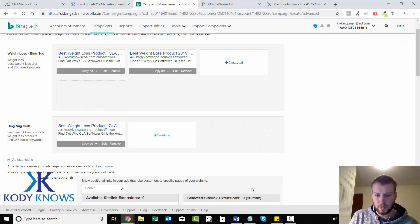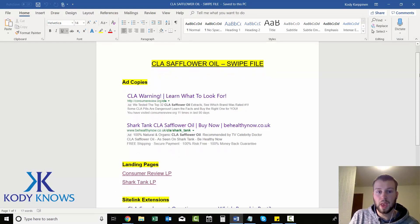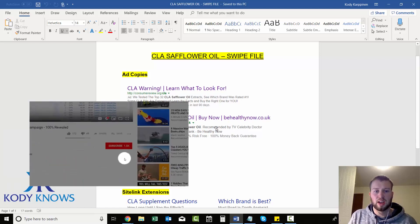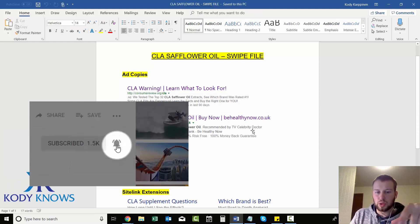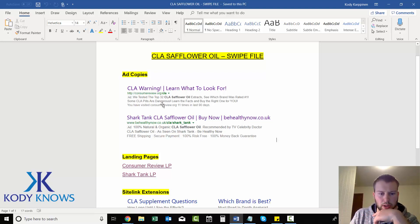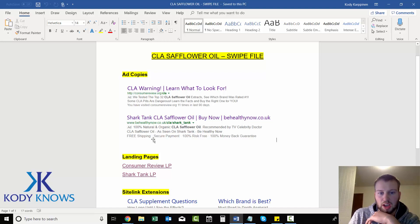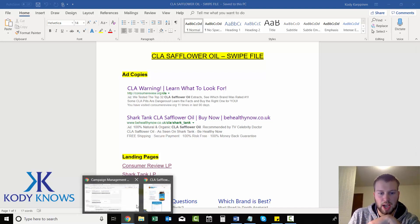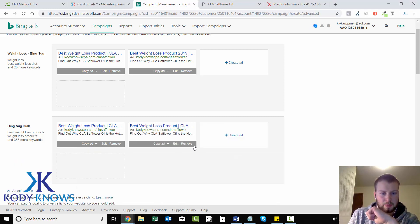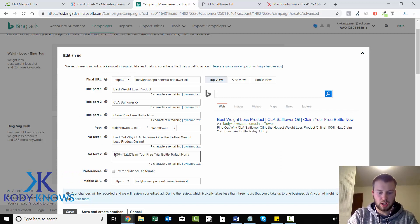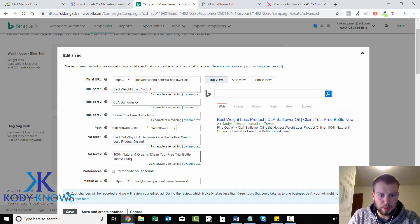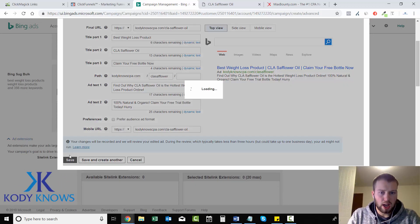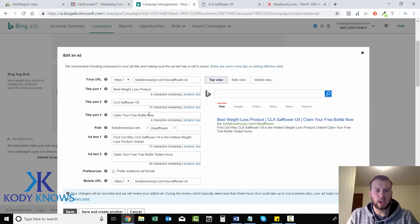Remember we did our spying and I took a screenshot of some ad copy. So you want to come and look at this. We didn't really go the shark tank route so I don't know if I want to include that in my ad. Their text says 100% natural and organic CLA safflower oil. I like the 100% natural and organic so I'm gonna add that into this one. So that's another split test that I can try. I will save that.